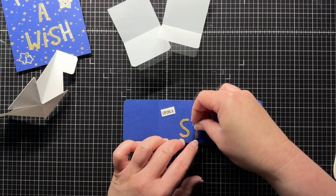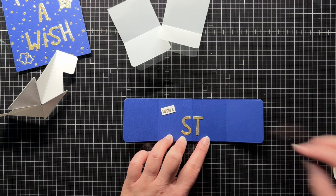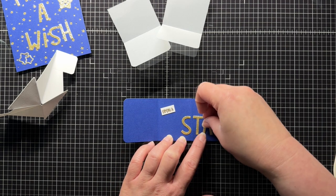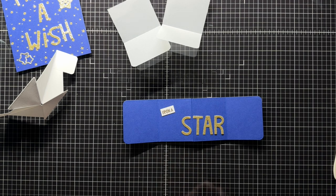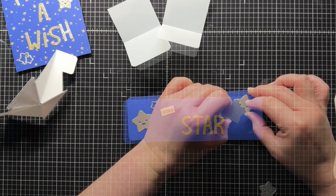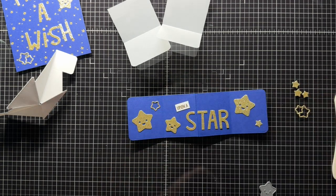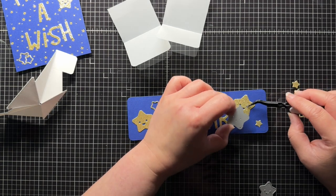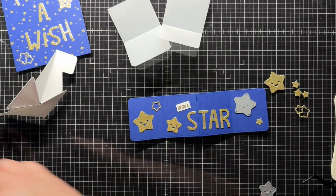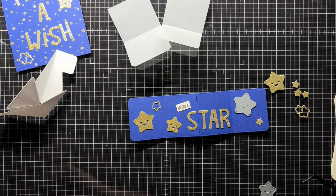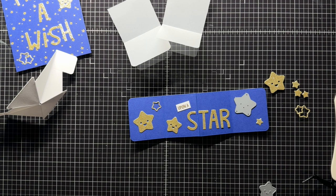First I arrange the pieces for my sentiment along the two panels. Once I know where I'm going to place the gold stars, I die cut the shape of the stars from the blue cardstock panels.